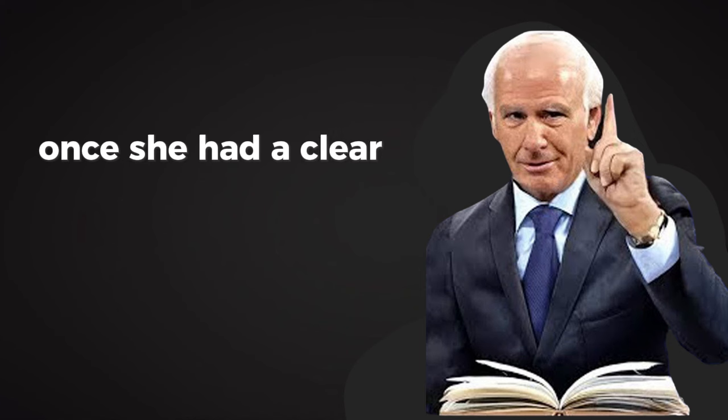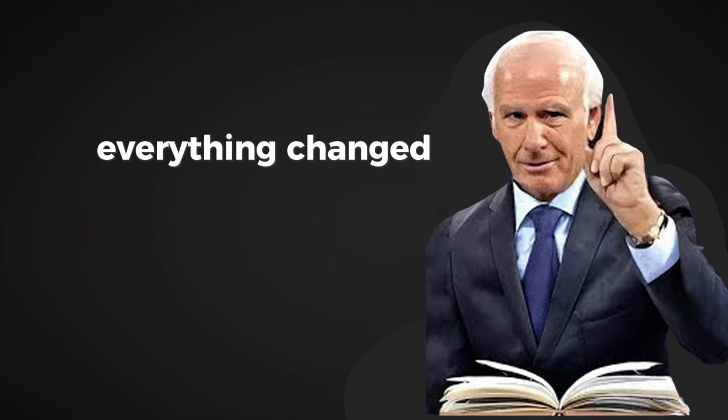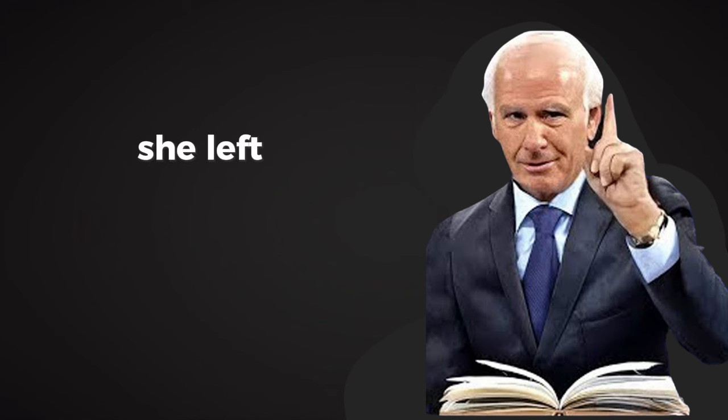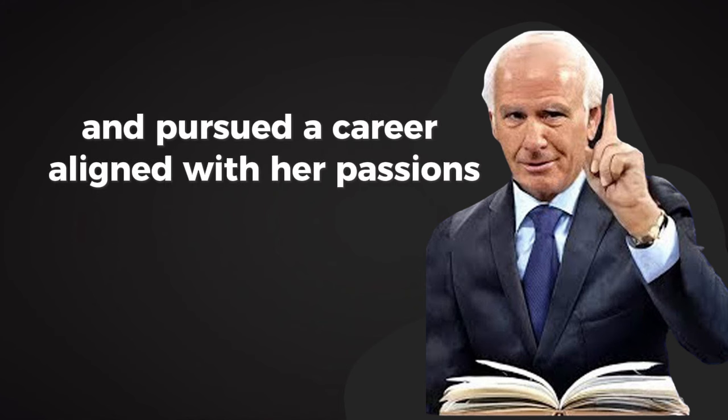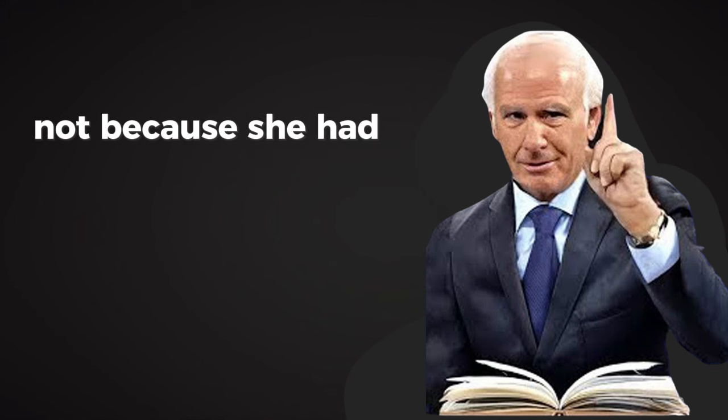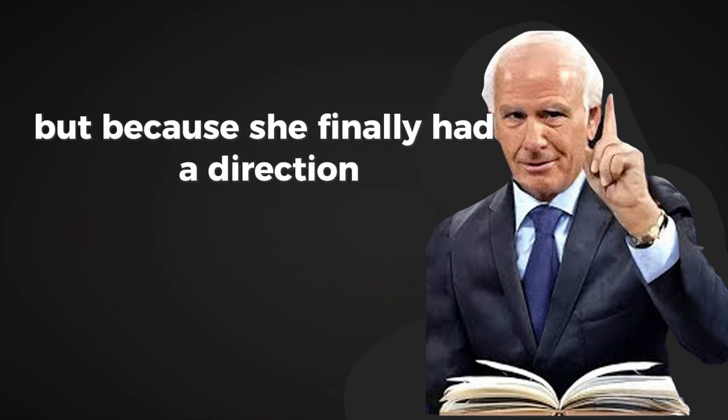Once she had a clear vision, everything changed. She started making decisions with purpose. She left her job and pursued a career aligned with her passions. Today, she's thriving, not because she had all the answers, but because she finally had a direction.